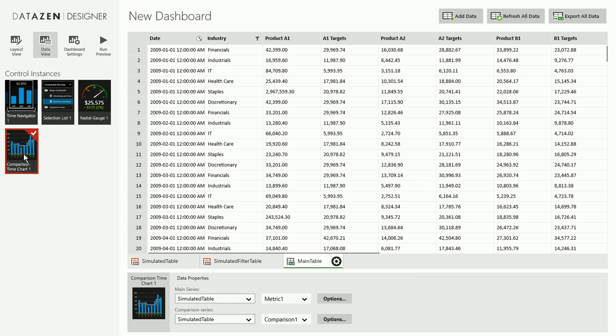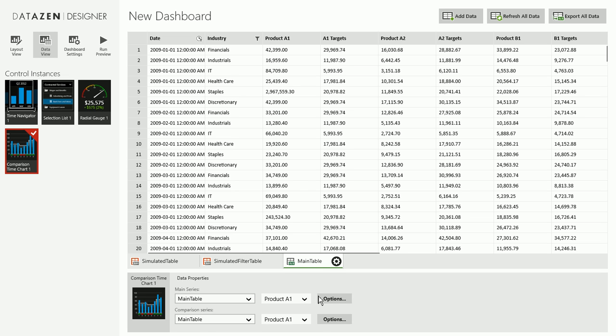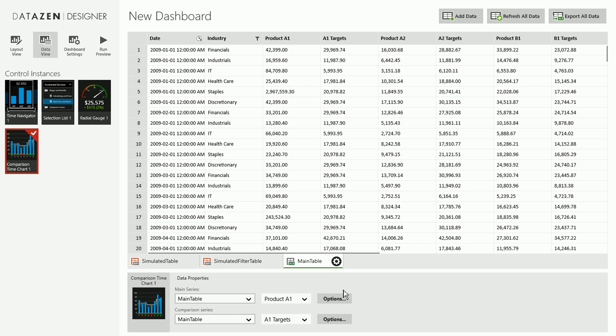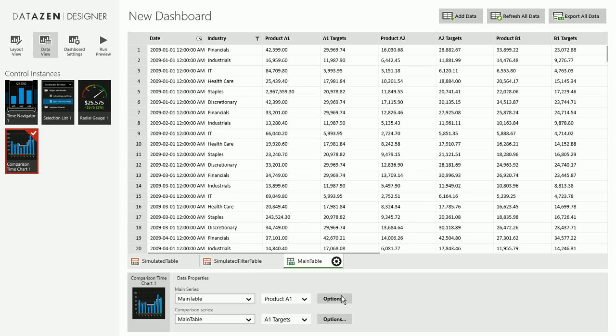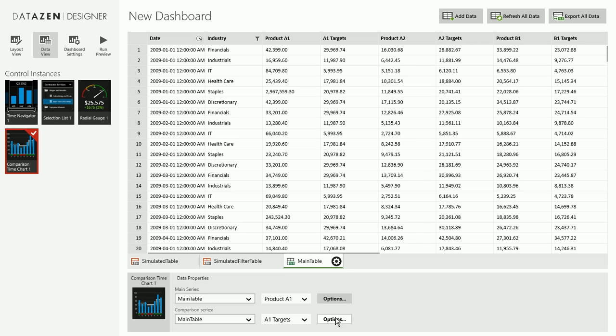So we'll do the same thing for both the main value and the comparison value and basically we're done configuring the gauge. We move on to the comparison time chart. Again, it's a comparison chart. So it has a main series and a comparison series. We'll say both of these come from the main table. We'll use A1 targets here for the comparison and product A1 for the main series. And again, in options, we want the chart to reflect the time navigator selection and the selection list selection. So we'll leave that as checked.